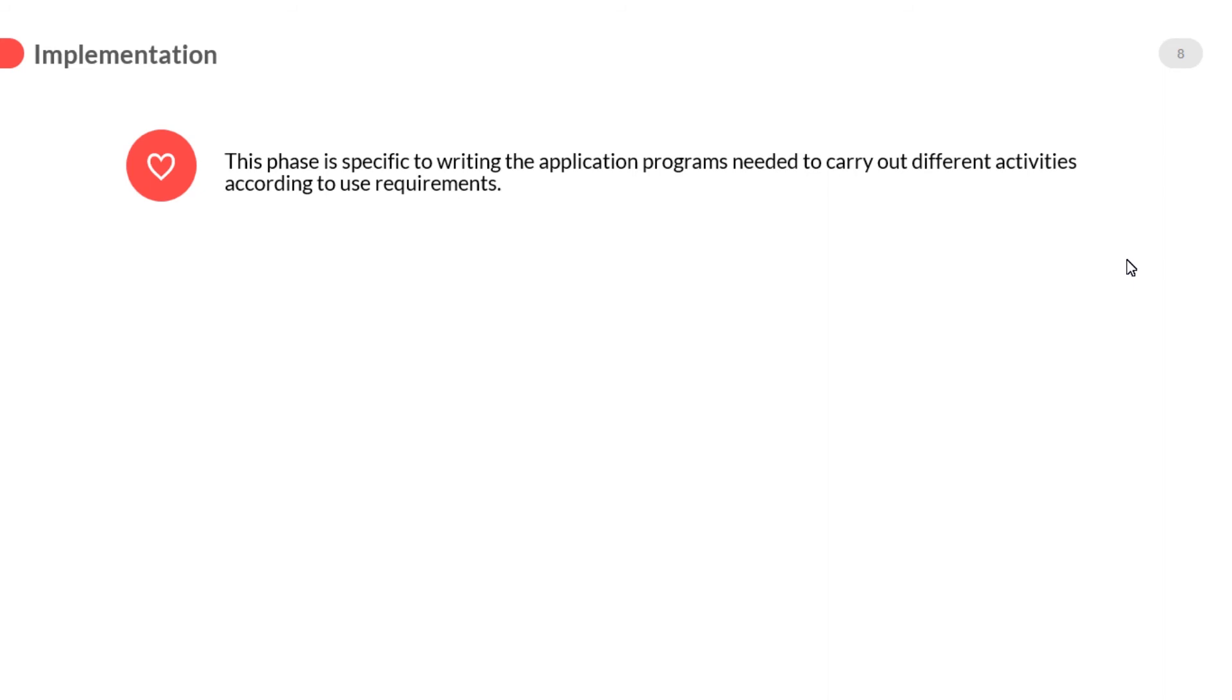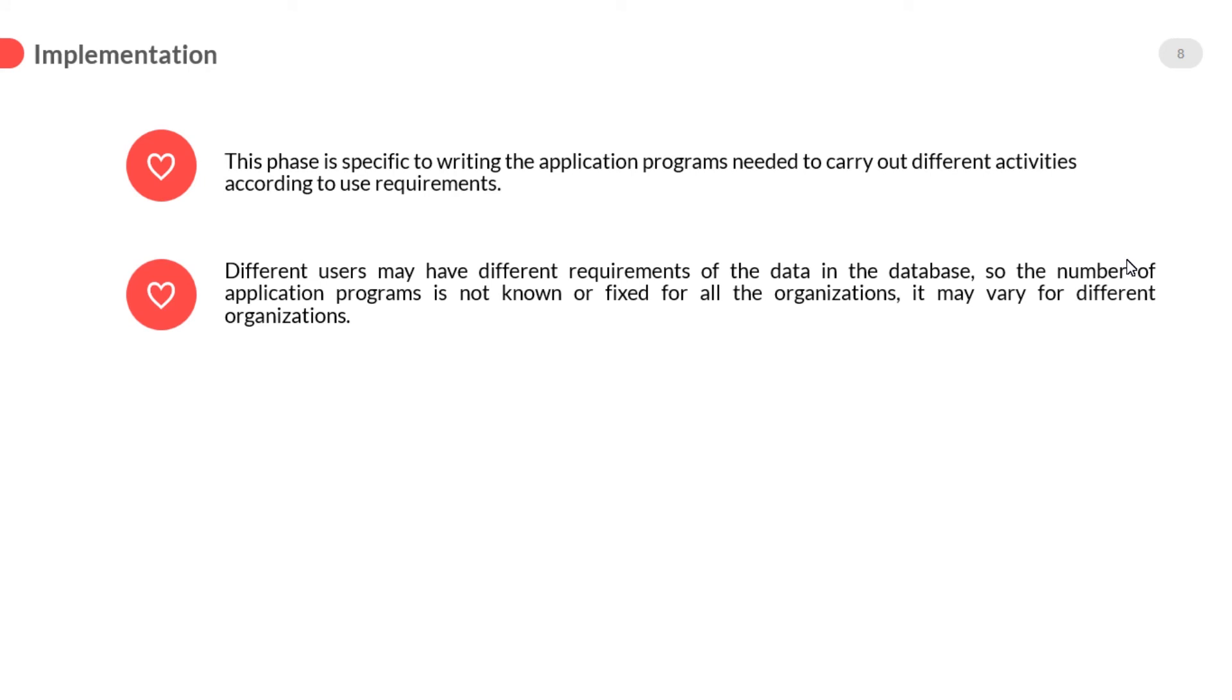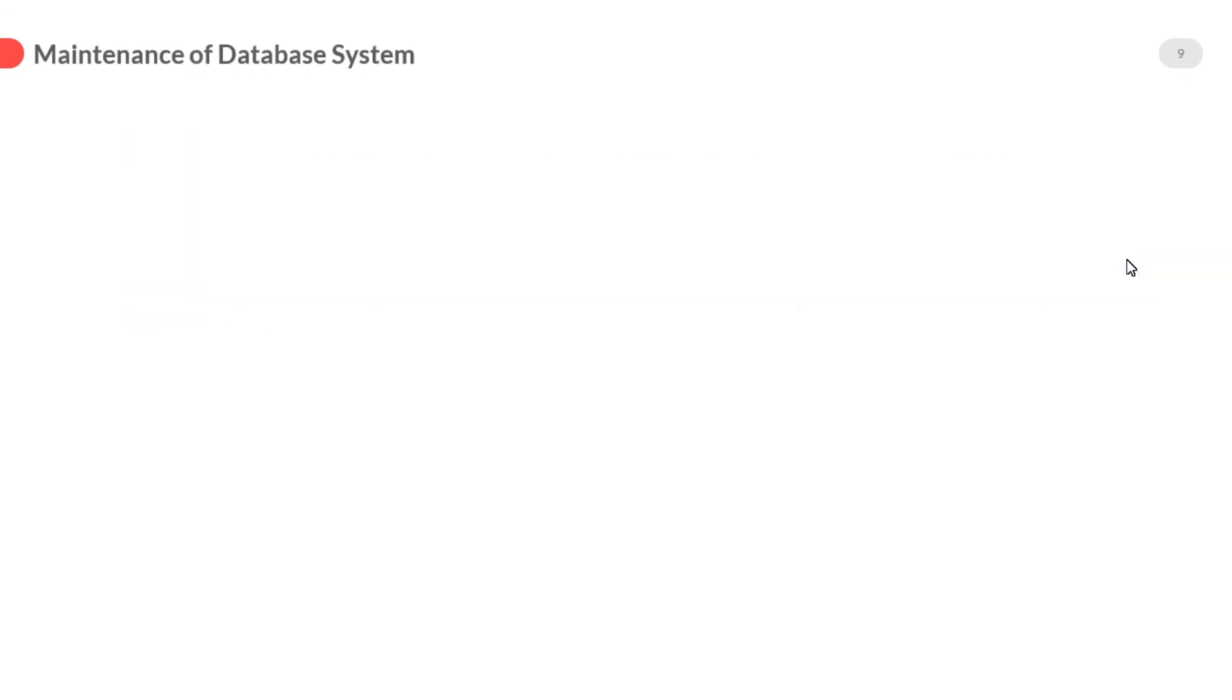Implementation: This phase is specific to writing the application programs needed to carry out different activities according to user requirements. Different users may have different requirements of the data in the database, so the number of application programs is not known or fixed for all organizations. It may vary for different organizations, like web applications or desktop applications that are connected with the database.